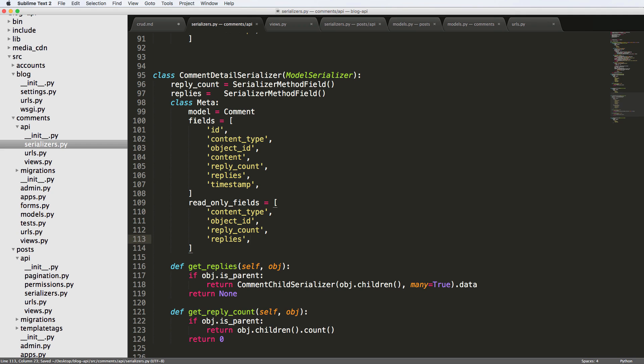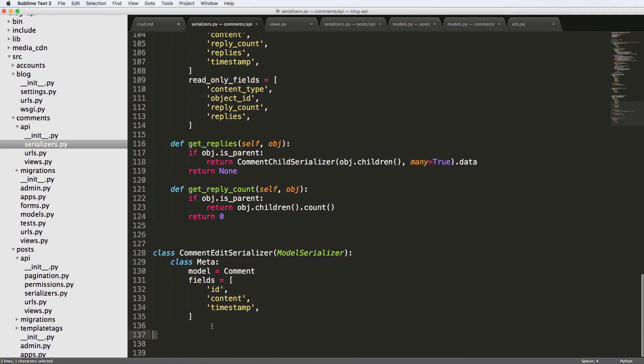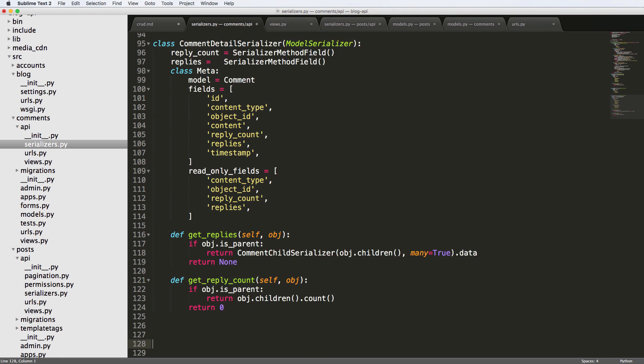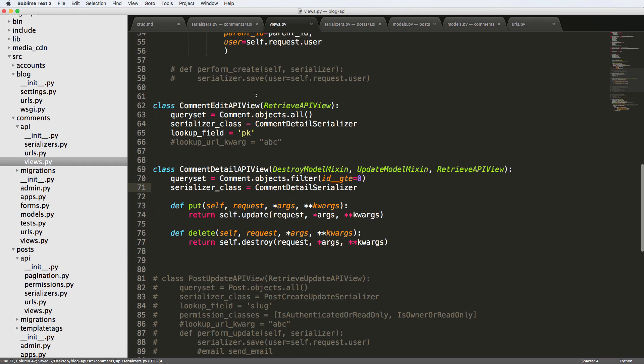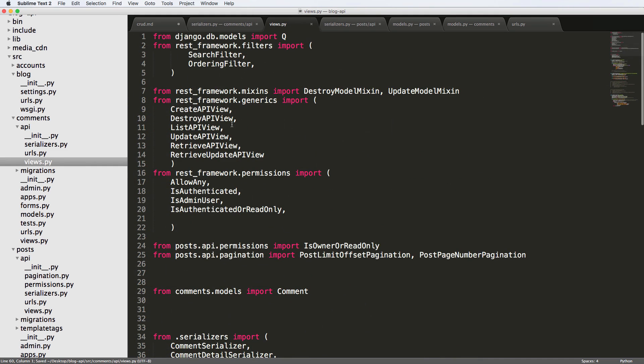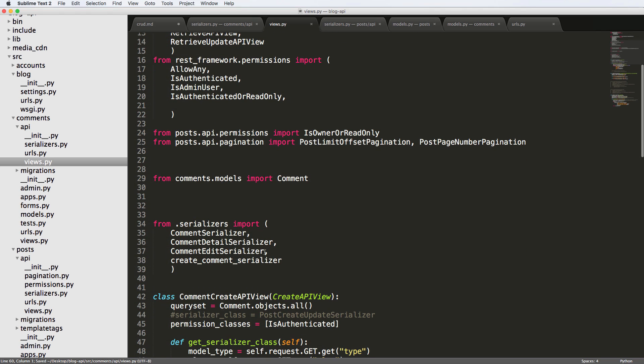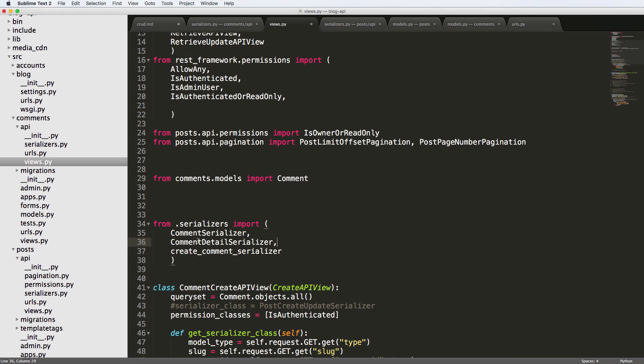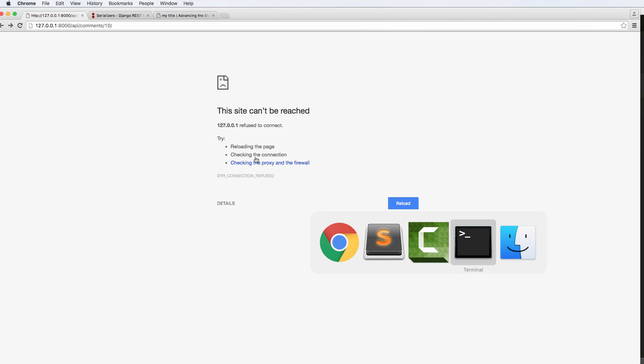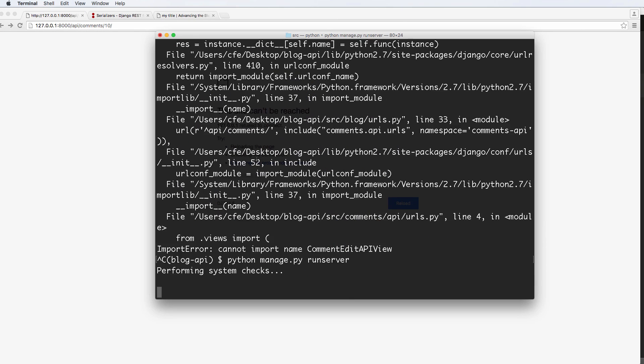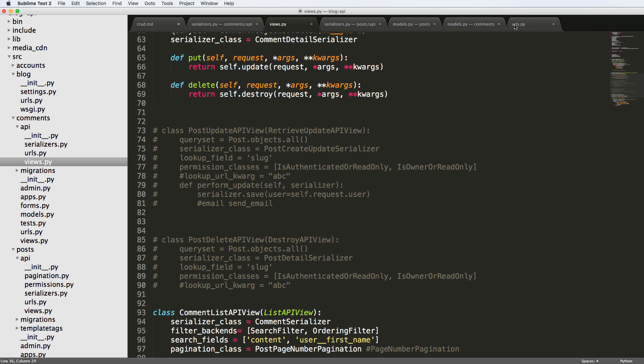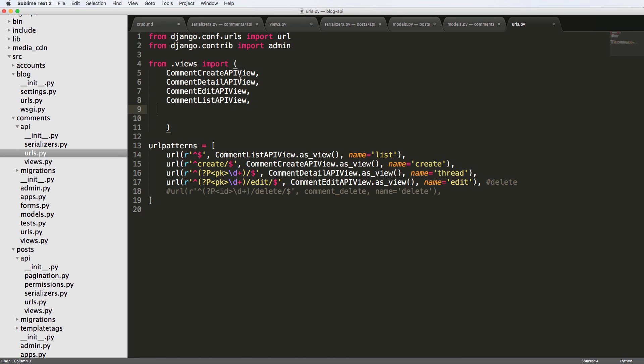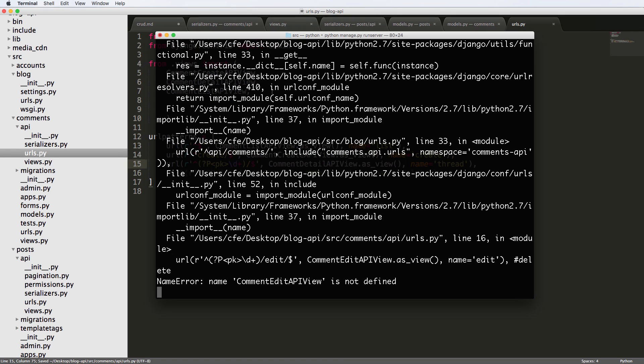Cool. So that means that I now have a comment detail serializer. That's really all I need. I no longer need this comment edit serializer. I'm going to go ahead and get rid of it. Go into my views and also get rid of the comment edit API view because we no longer need that one either. And then I'm going to scroll all the way to the top and get rid of the comment edit serializer because now we have that detail serializer. Let's make sure that we've got all of our edits done. Oh, and then our URLs. We also want to get rid of the comment edit there as well. And then finally get rid of that last URL.